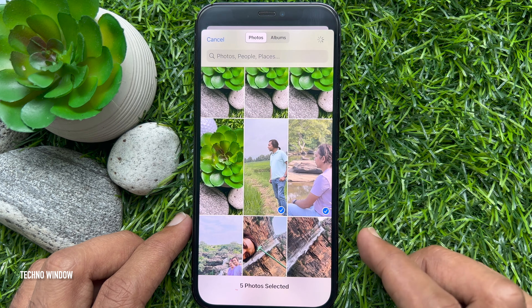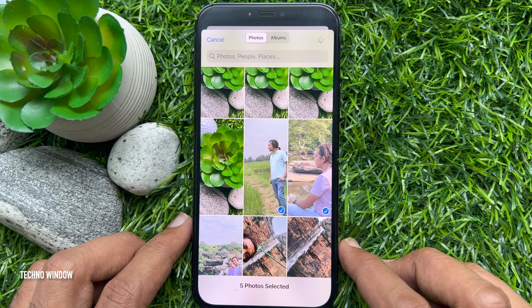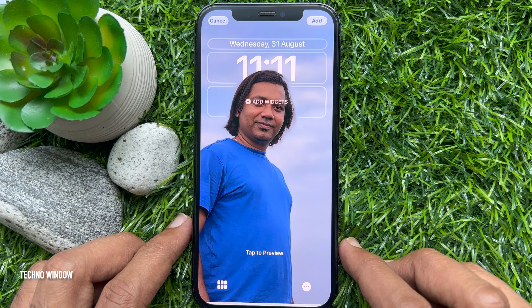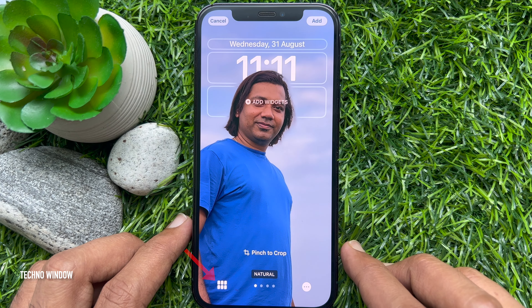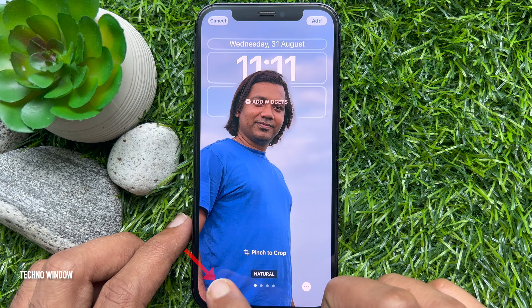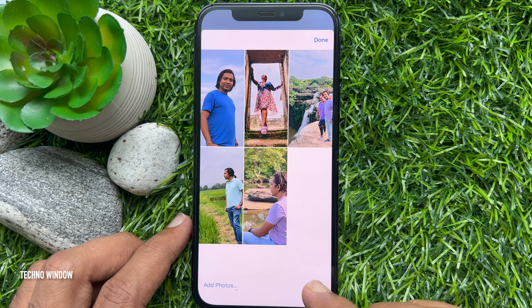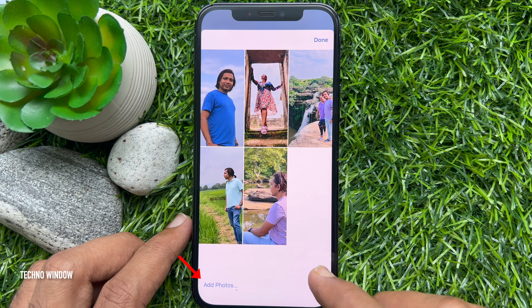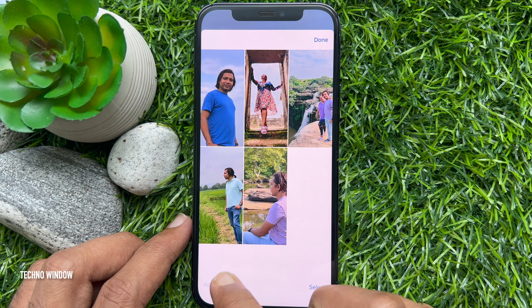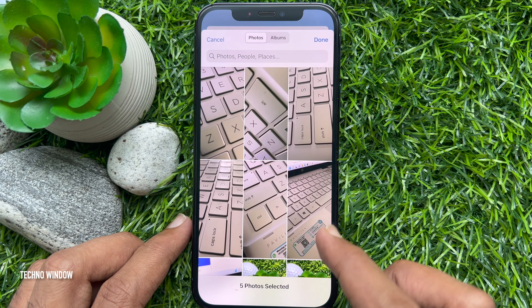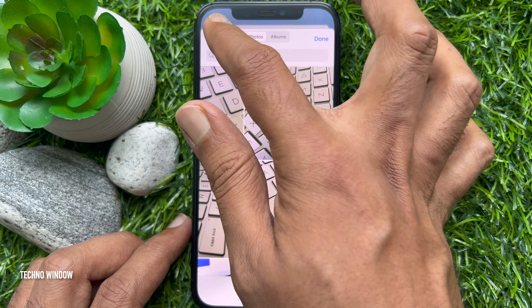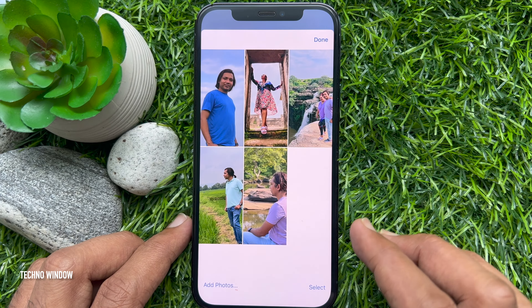Then tap the Add button on the top right. Tap Photos on the bottom left. Then you can add more photos by tapping Add Photos.